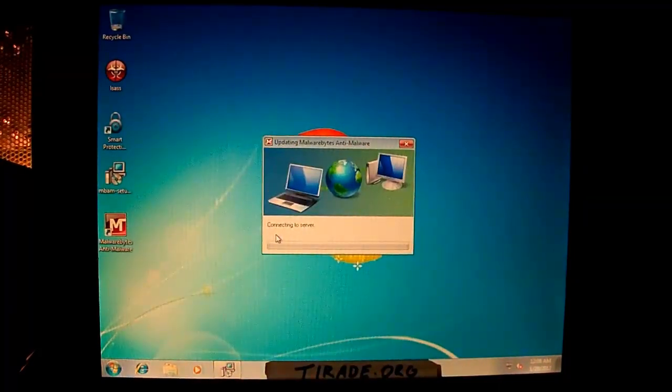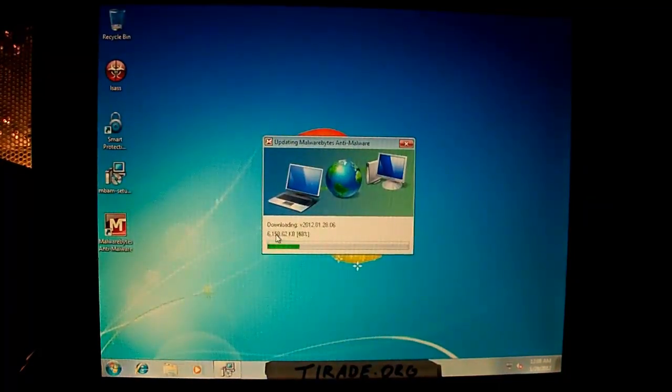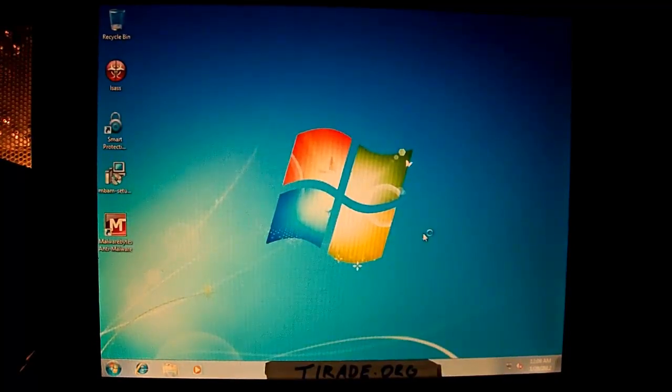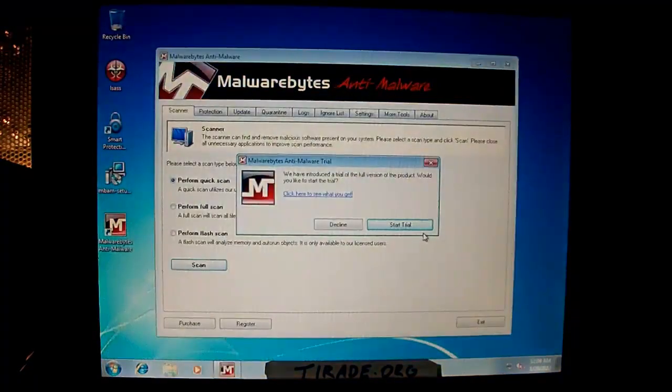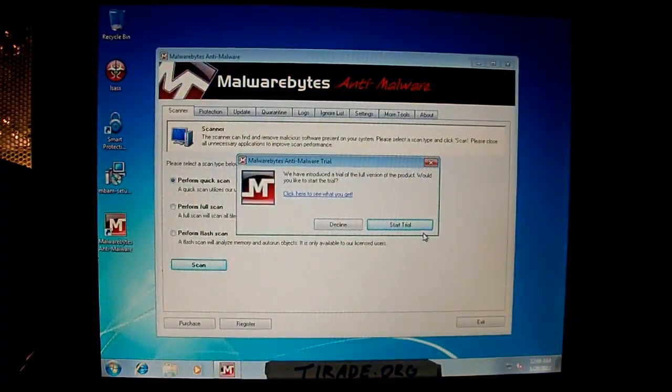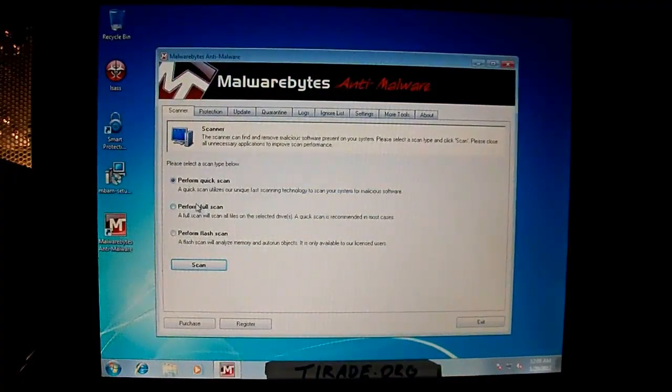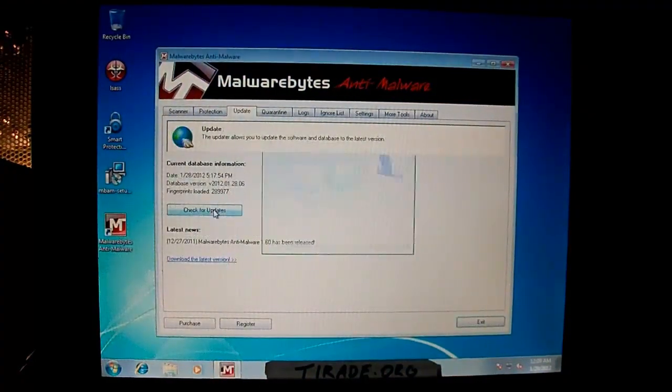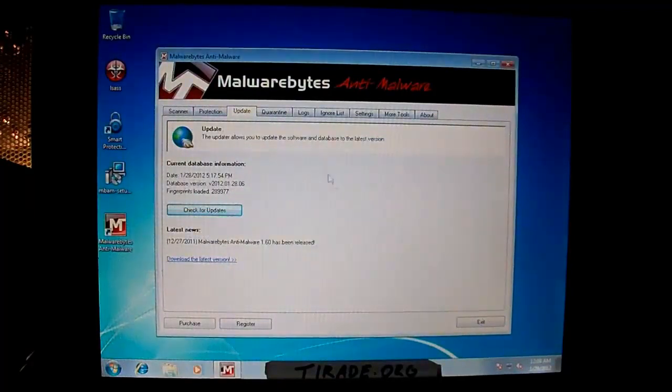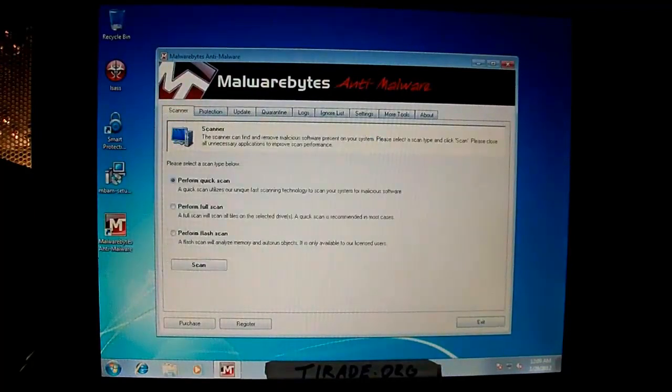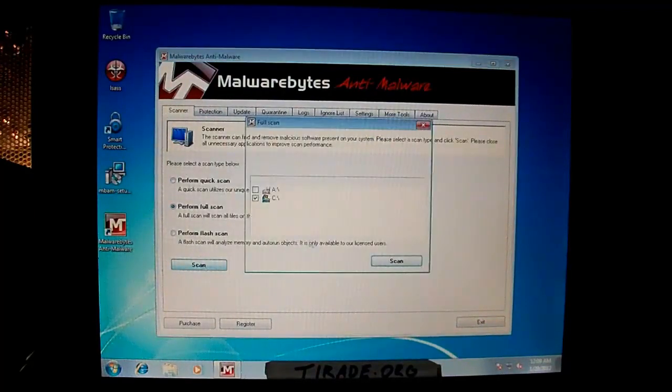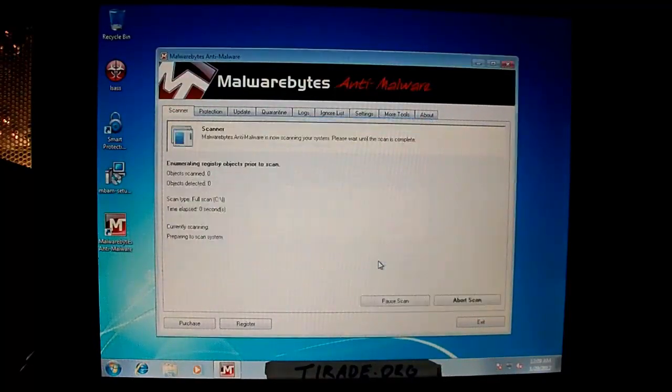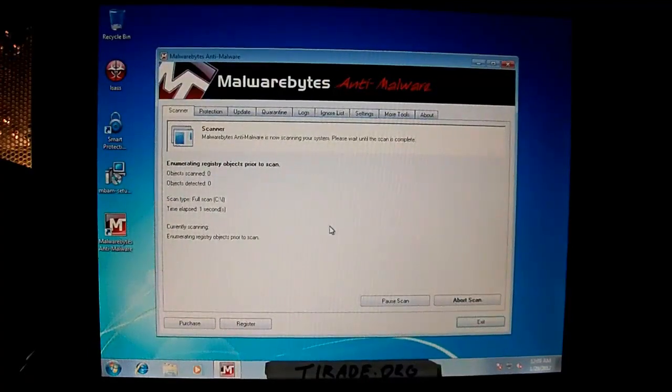And it will go ahead and automatically update whenever it starts running. There we go. Alright, you can go ahead and decline this trial. It won't really need it. And I always like to make sure this thing is updated. So go ahead and check for updates. Go down to Full Scan. Click Scan.